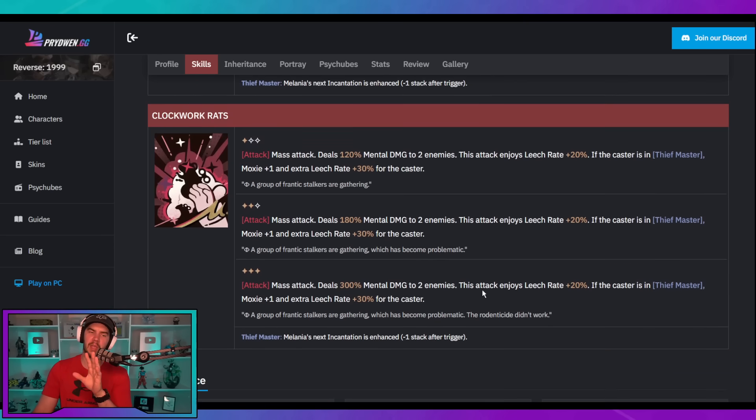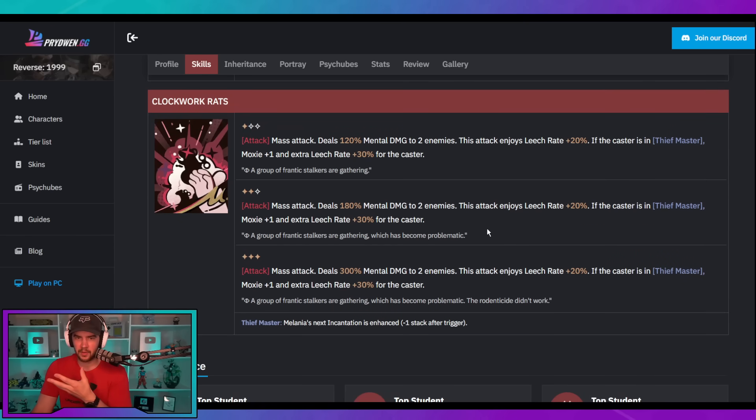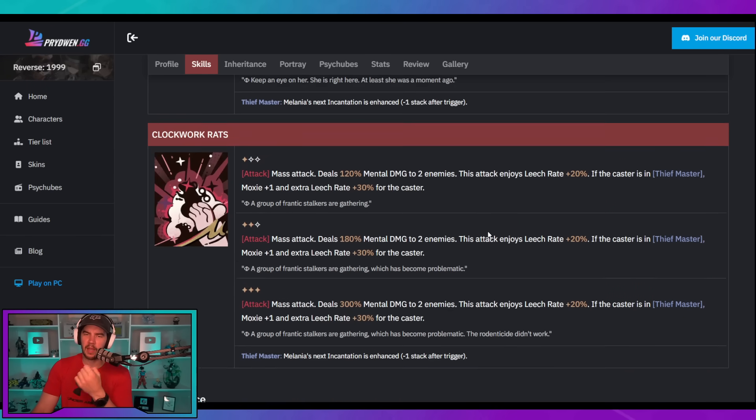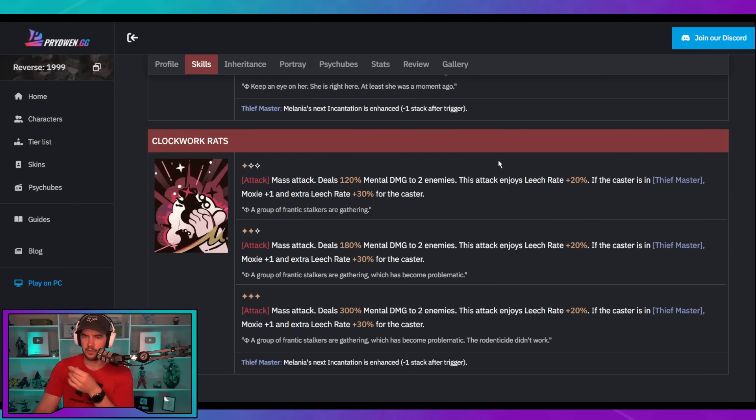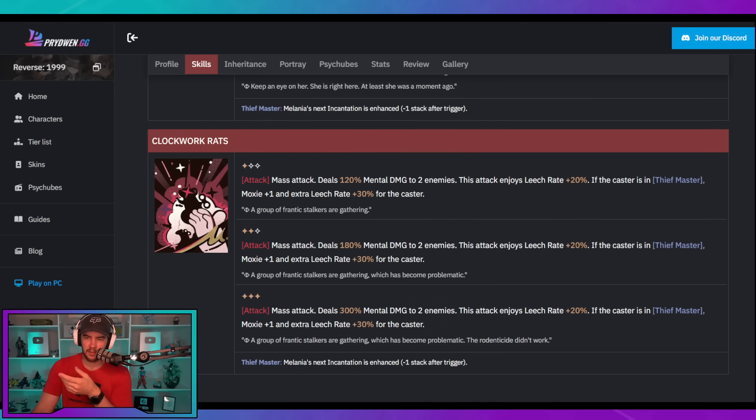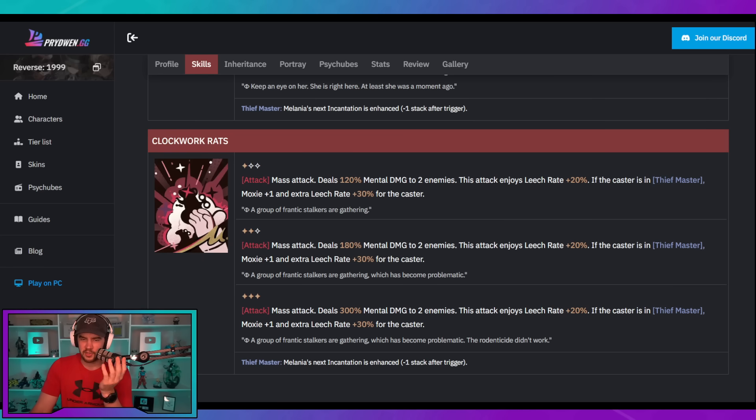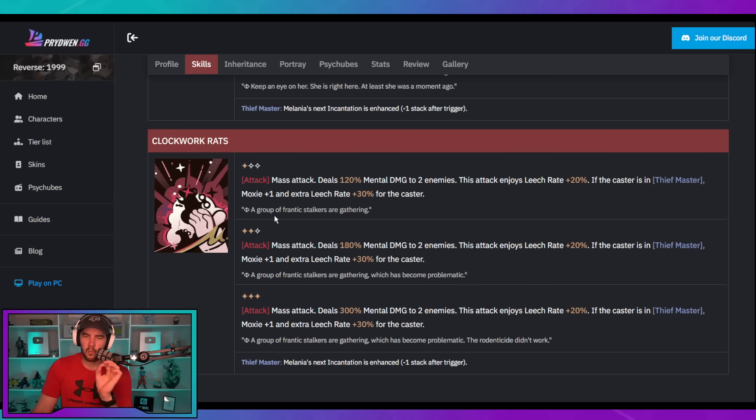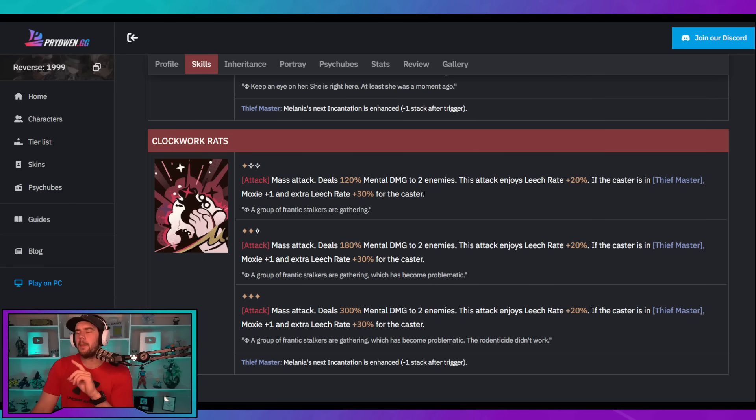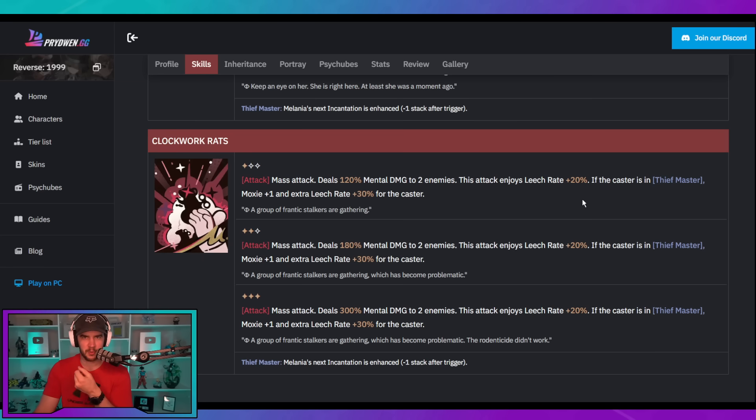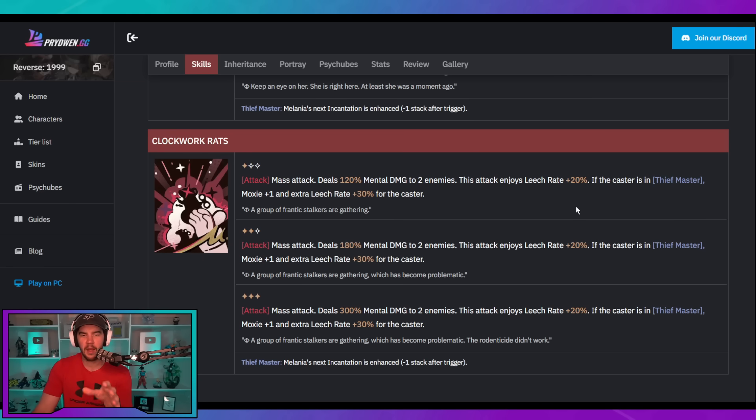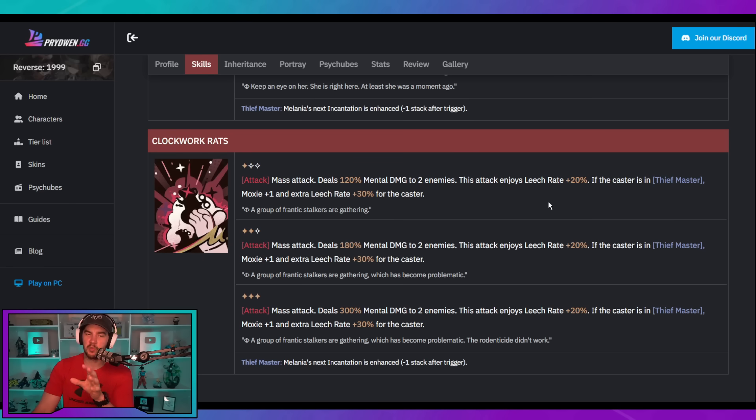Moving on from that, we have the second ability. Now, this one to me isn't as pivotal as this ability, but it's still nice in a clutch situation. Essentially, it's just two target damage with a bit of leech tied into it. Now, and the damage just goes up with the stars. Now, if you're in the Thiefmaster state, you get Moxie plus one and extra leech. The Moxie plus one is the big thing. It's not a steal this time. If this was a steal, it would be completely broken because then you could steal from two enemies and it would be a plus two for her and a minus one for two enemies, which would just be absolutely cracked in my opinion.